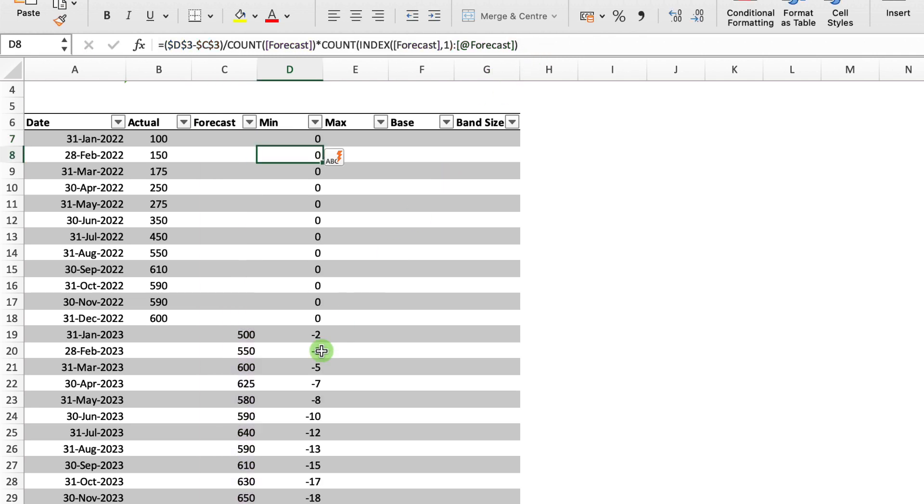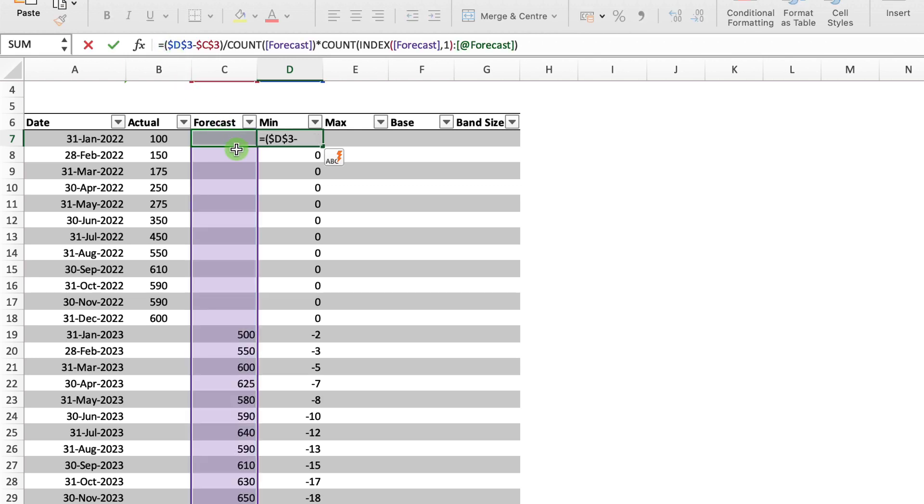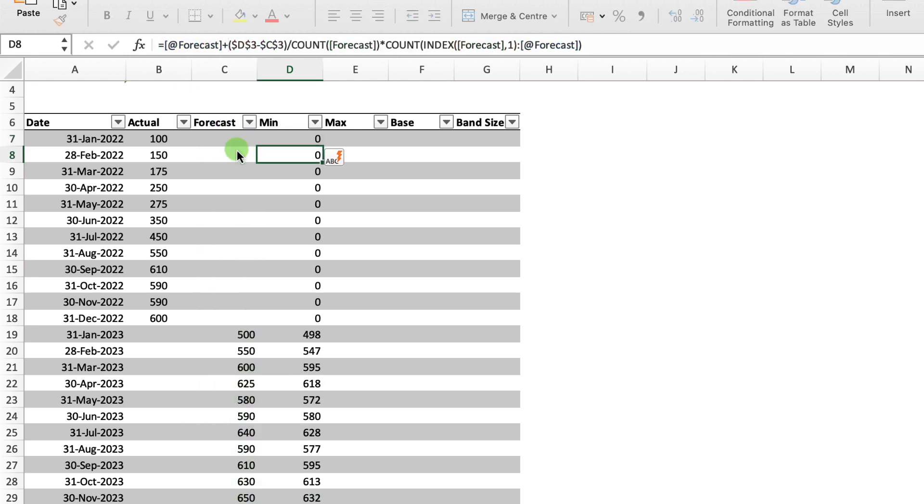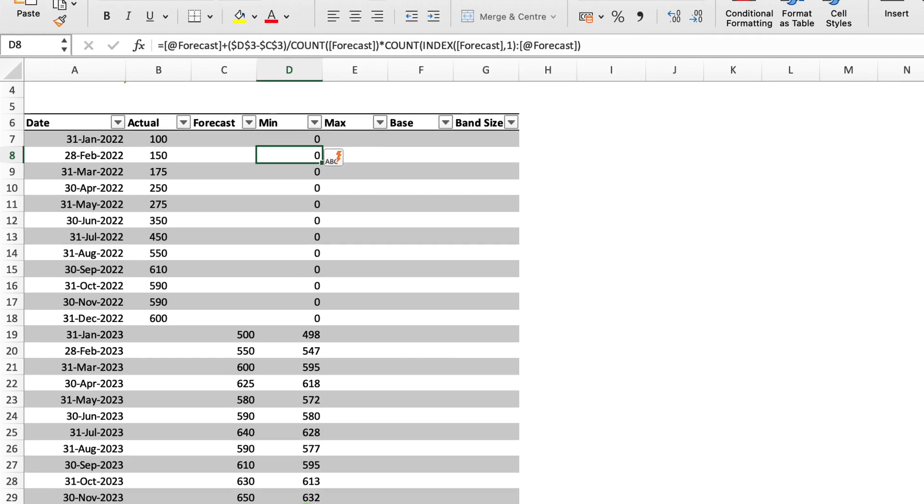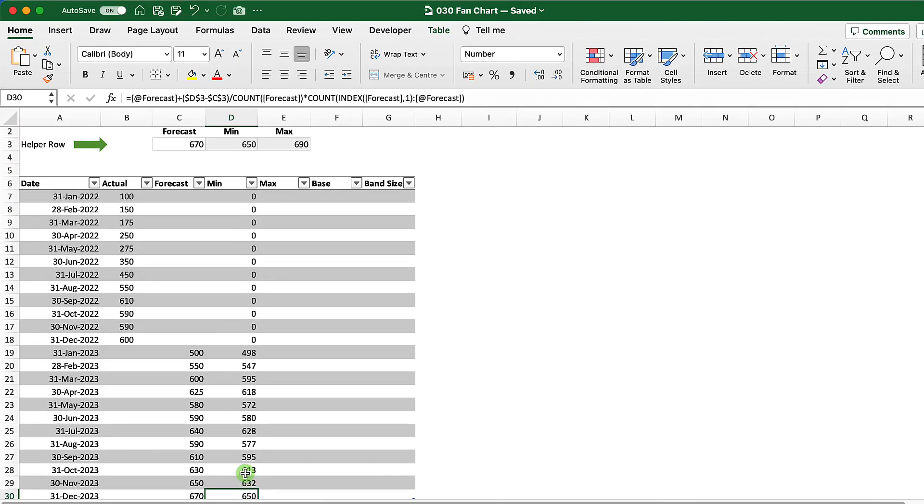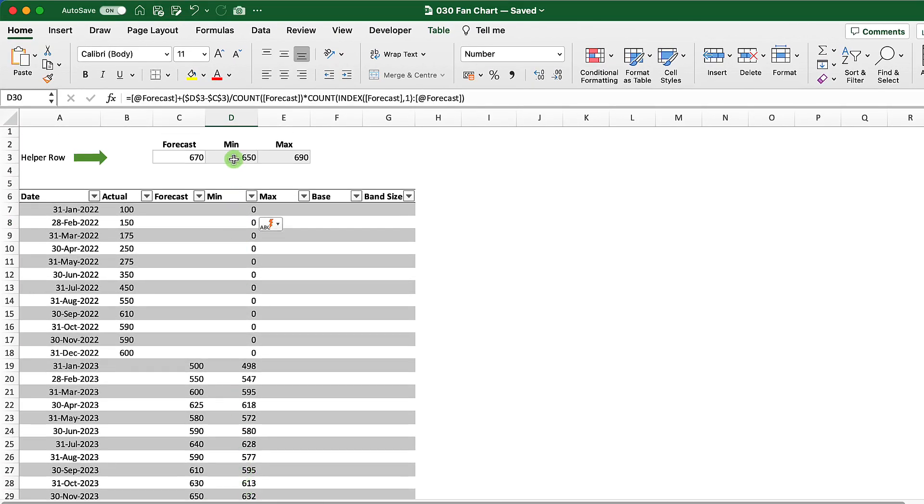And you can see that my minimum values are decreasing as my forecast goes out into the future. Now what I want to do is just add in my forecast to that as well and hit return. And what you can see is that my minimum value here of 650 matches my minimum value in my helper row.